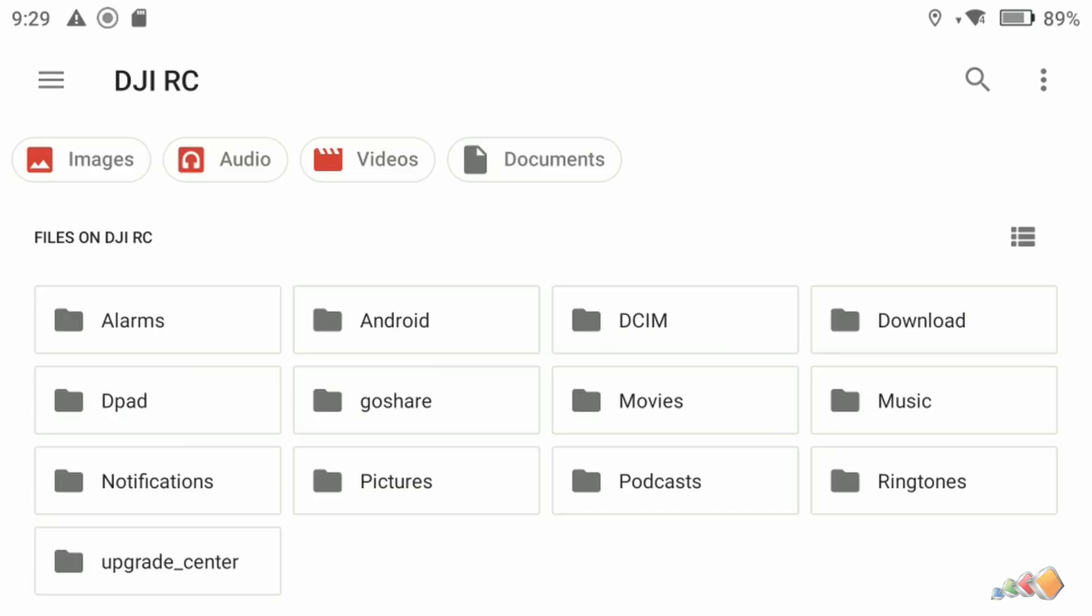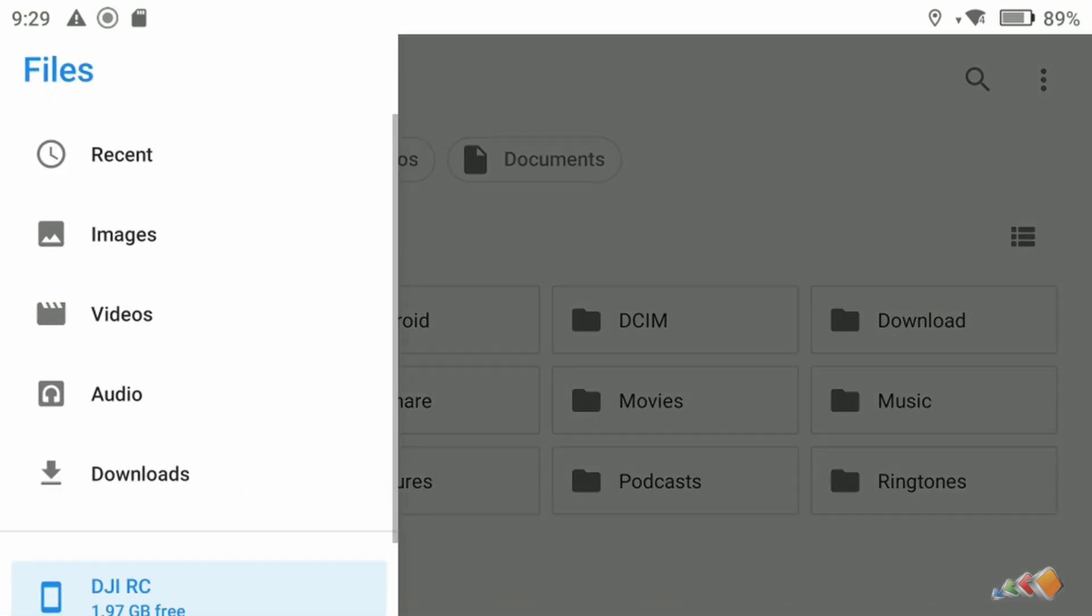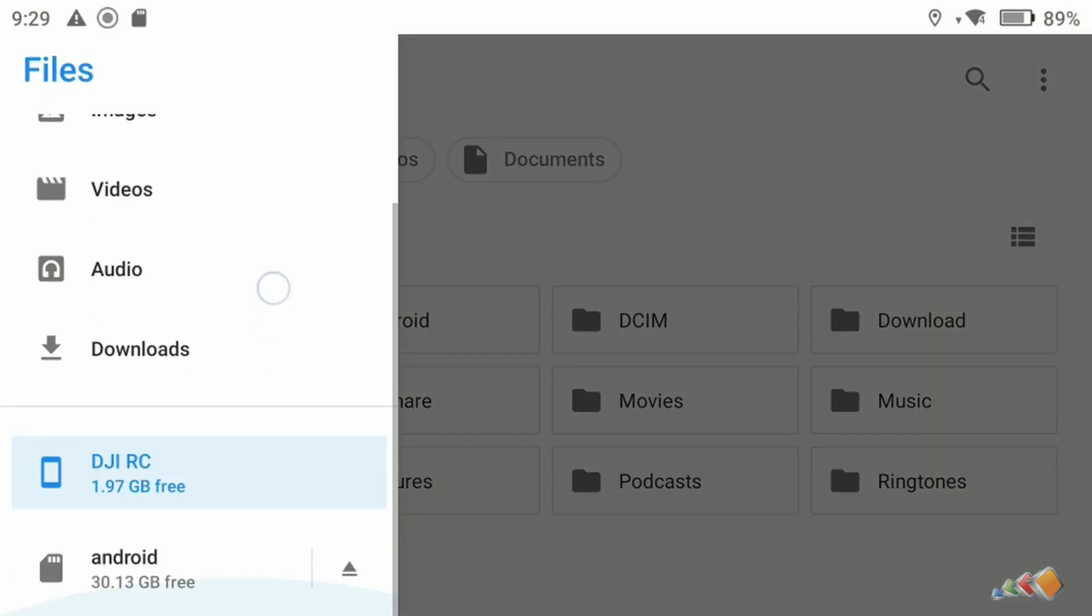Hello, and in this short video I want to show you how you can access the file system on the DJI RC.